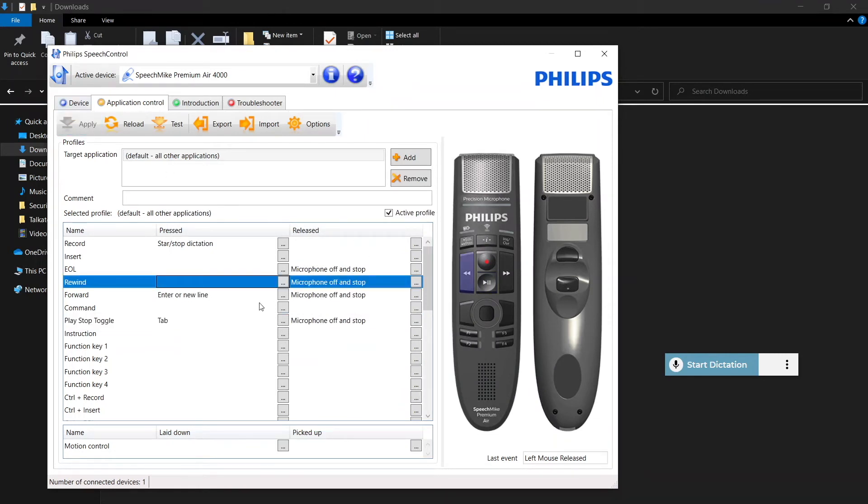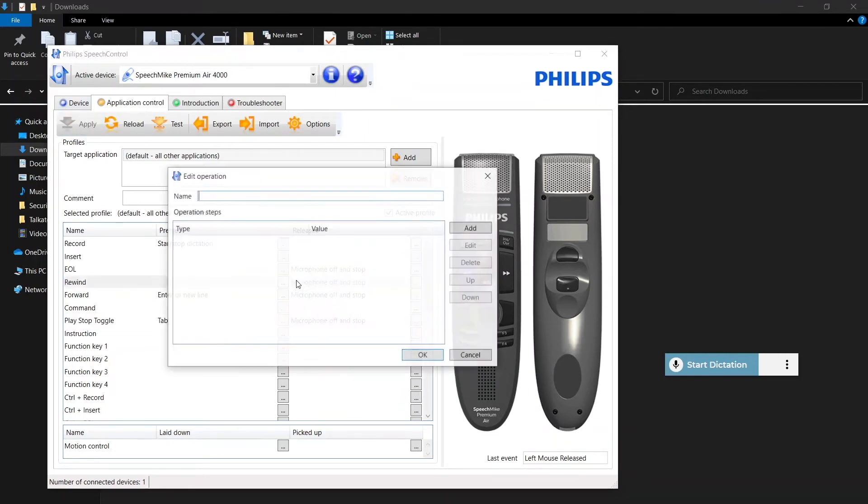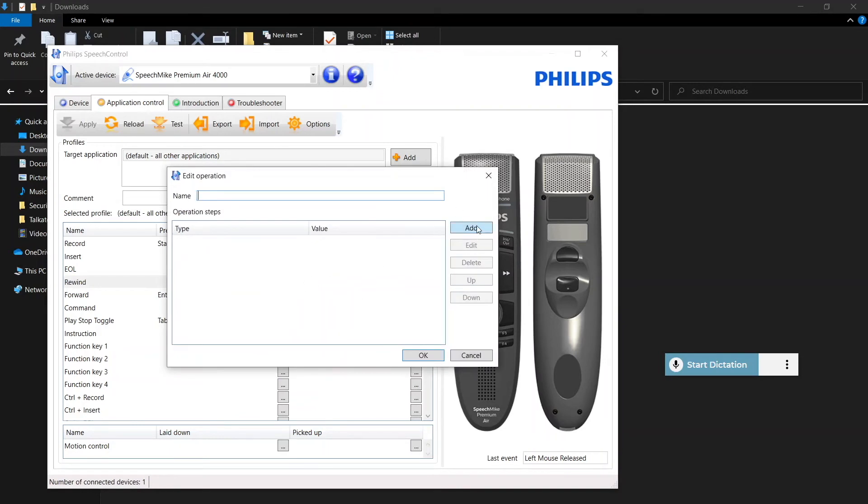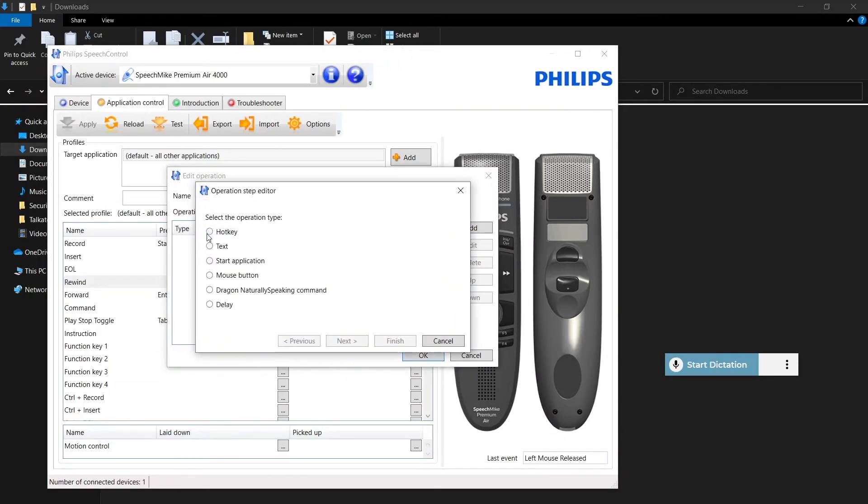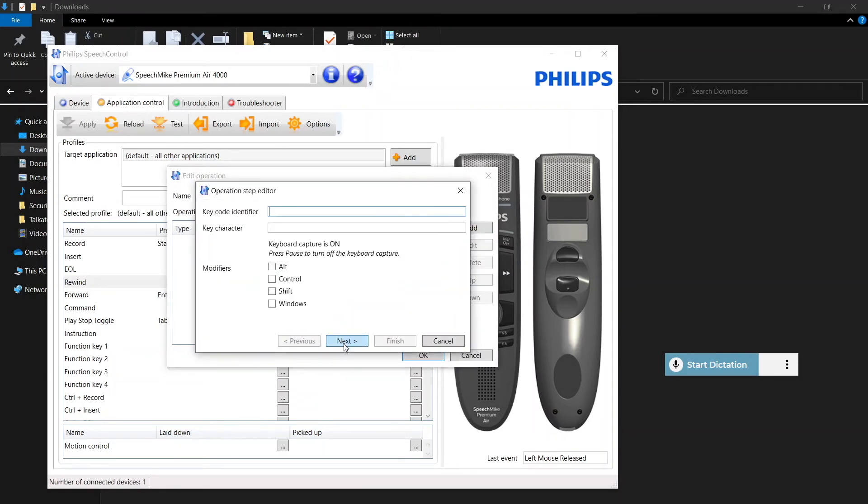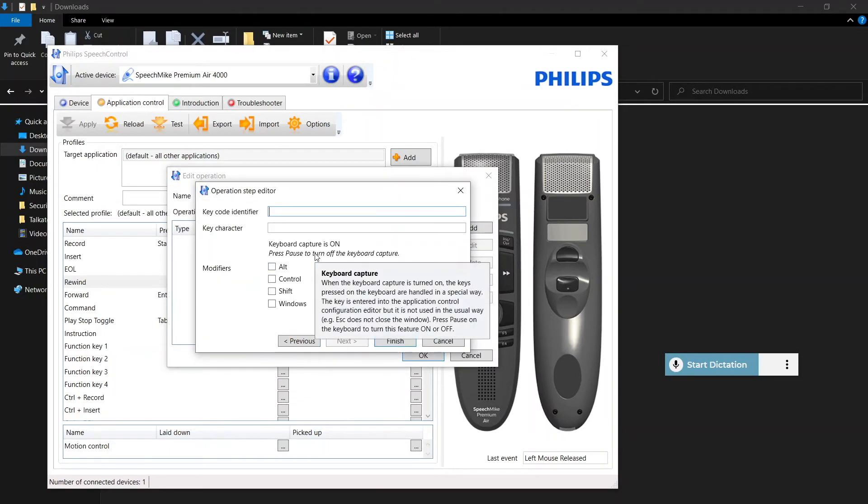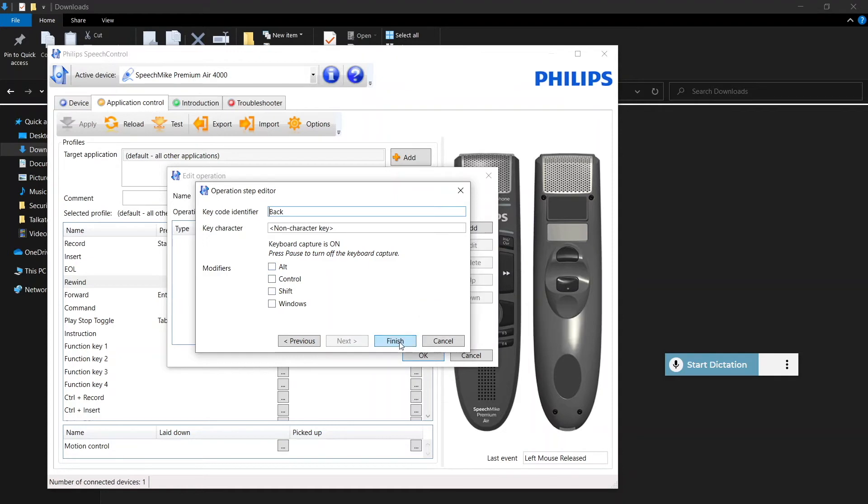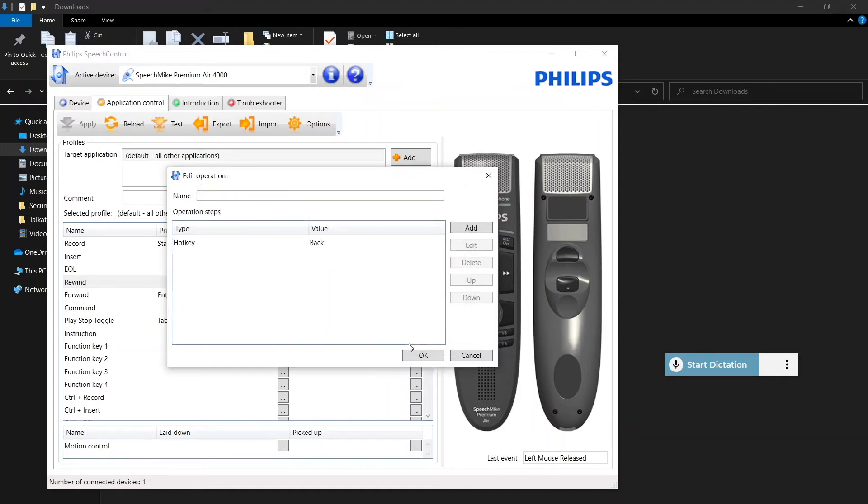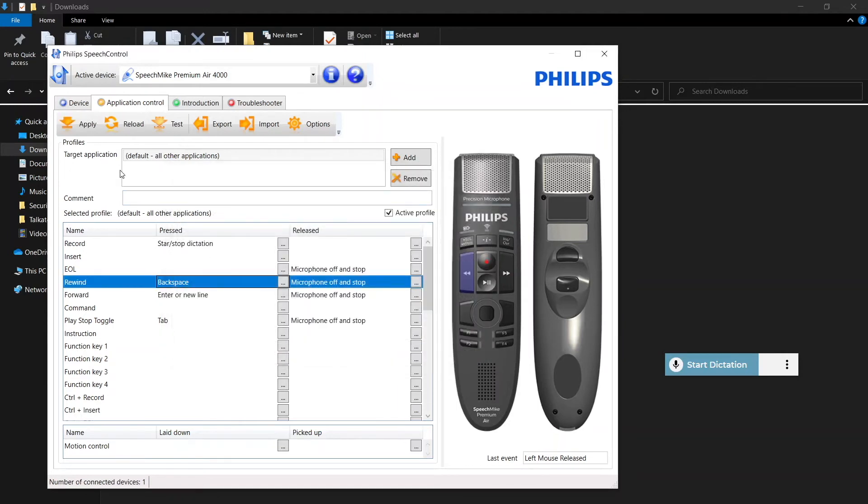And then the last one we normally do is backspace on the rewind button. Hotkey, hit the backspace key on your keyboard, finish, and we can name it. Apply one more time.